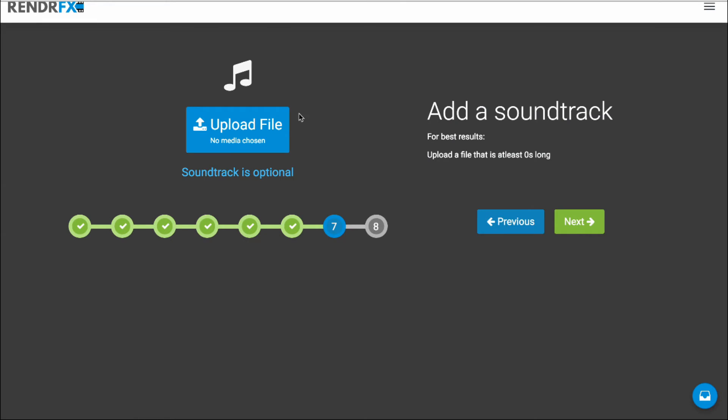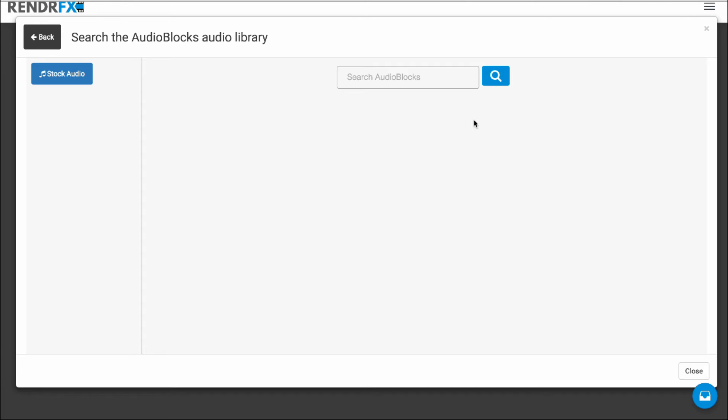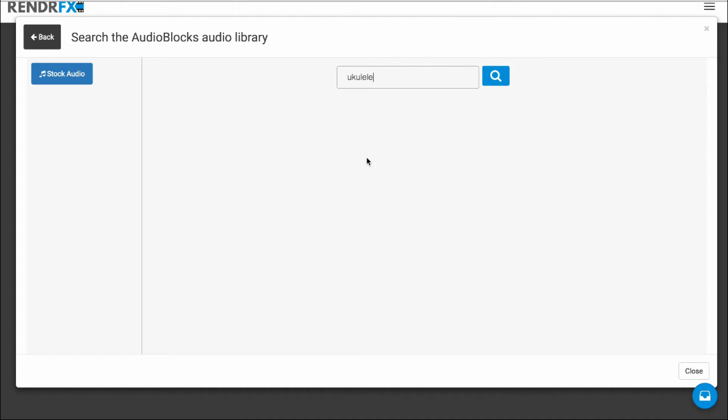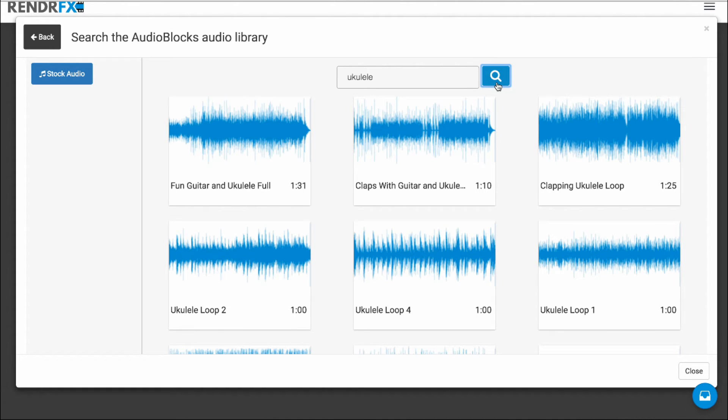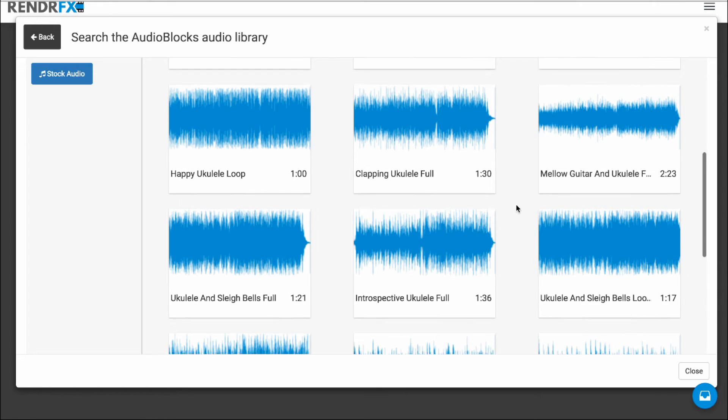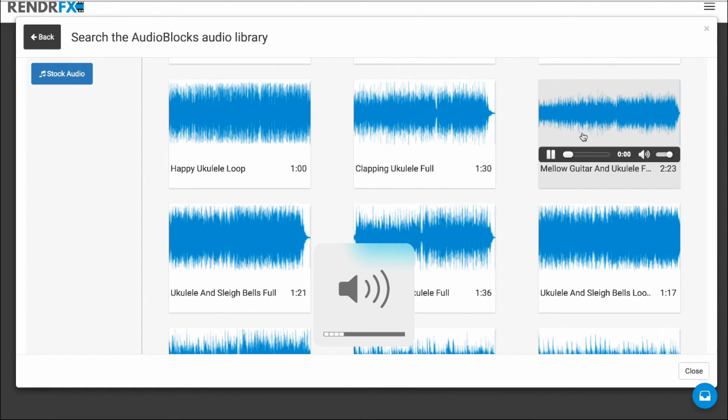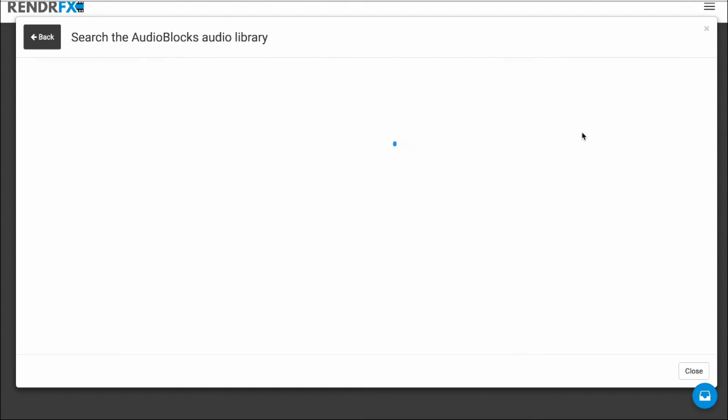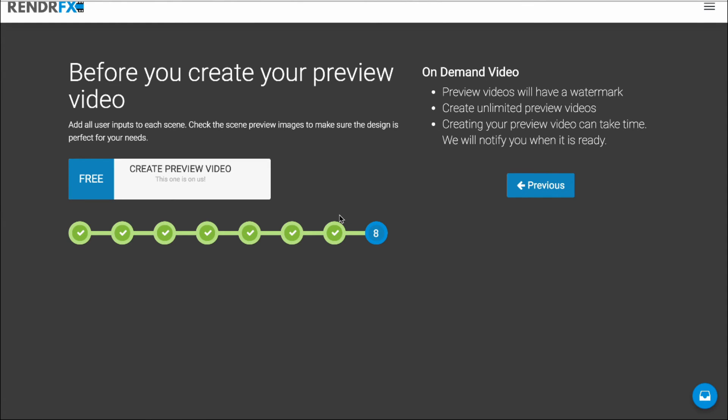Now I'm going to go upload an audio file. So I'm going to search from our stock audio library. Something happy like a ukulele sound. It's always good for nice family photo album type of videos. Yeah, that one sounds pretty good. So I'm going to go ahead and add that one in. Click on Next.